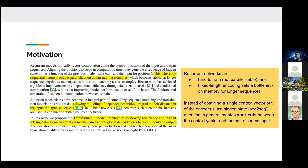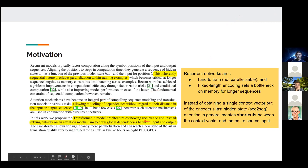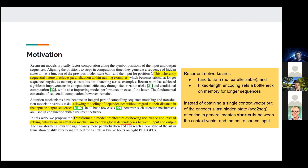By implementing attention, we create shortcuts between the context vector and the entire source input, so the decoder can choose to look at any part of the input at any given time — not just the last token. Transformer model architecture eschews recurrence, instead relying on attention mechanisms to draw global dependencies between input and output — capturing the global context of entire sentences or image chunks.